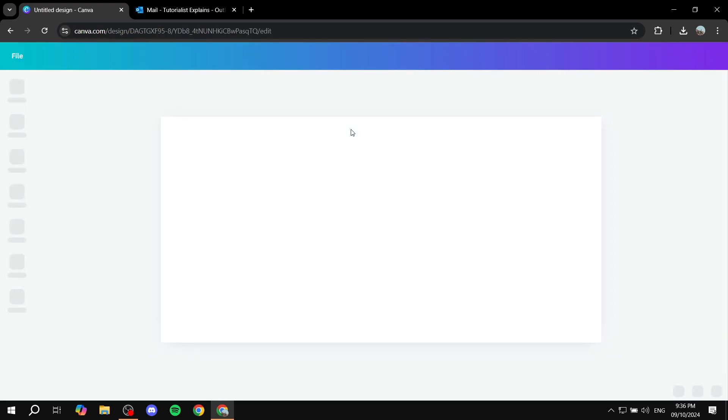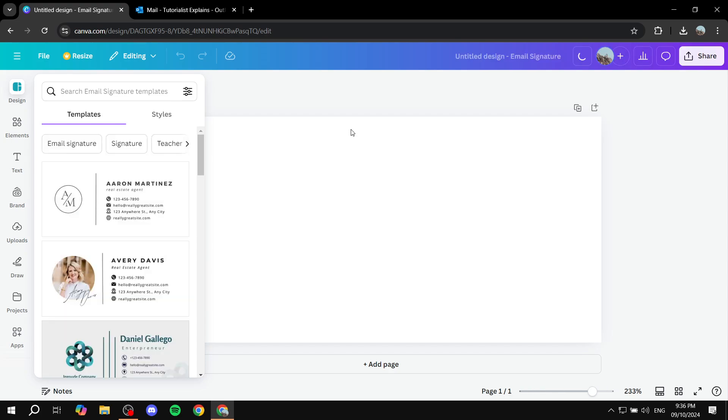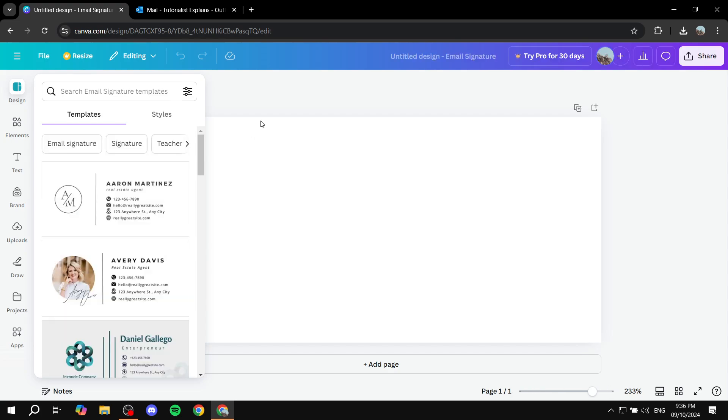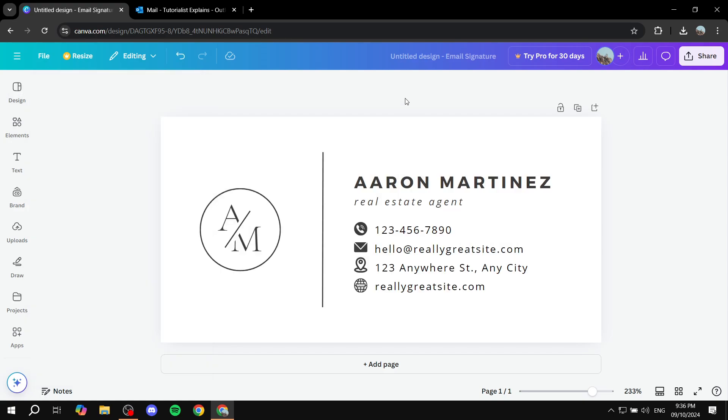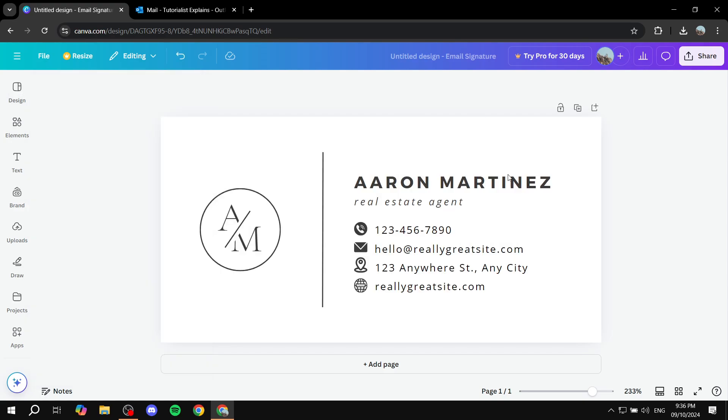And basically from this point you want to customize it to your liking. You will find plenty of templates to choose from here and I'm just going to use this one as an example because it's the first one.